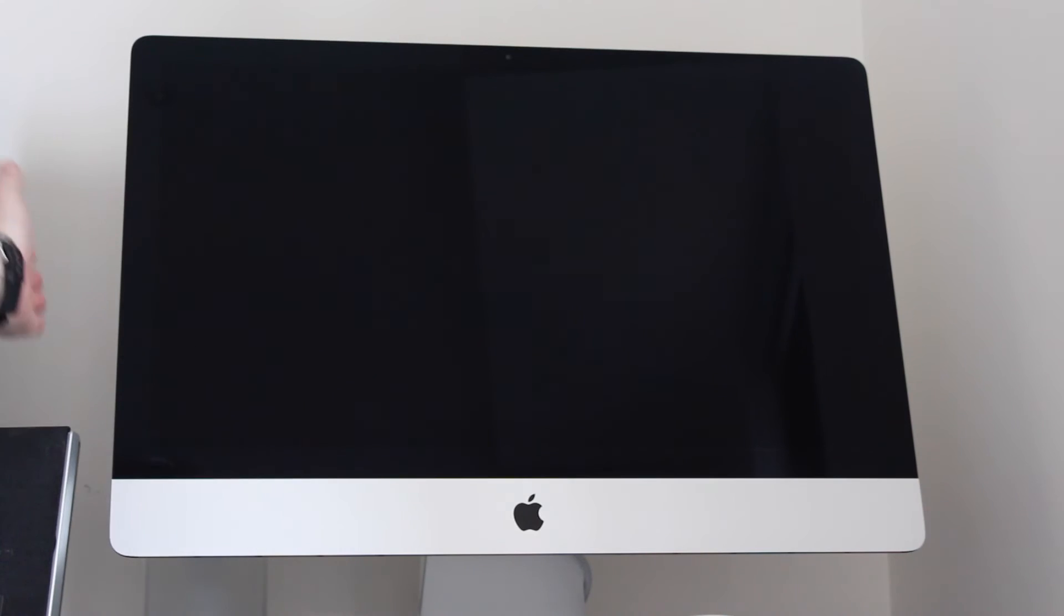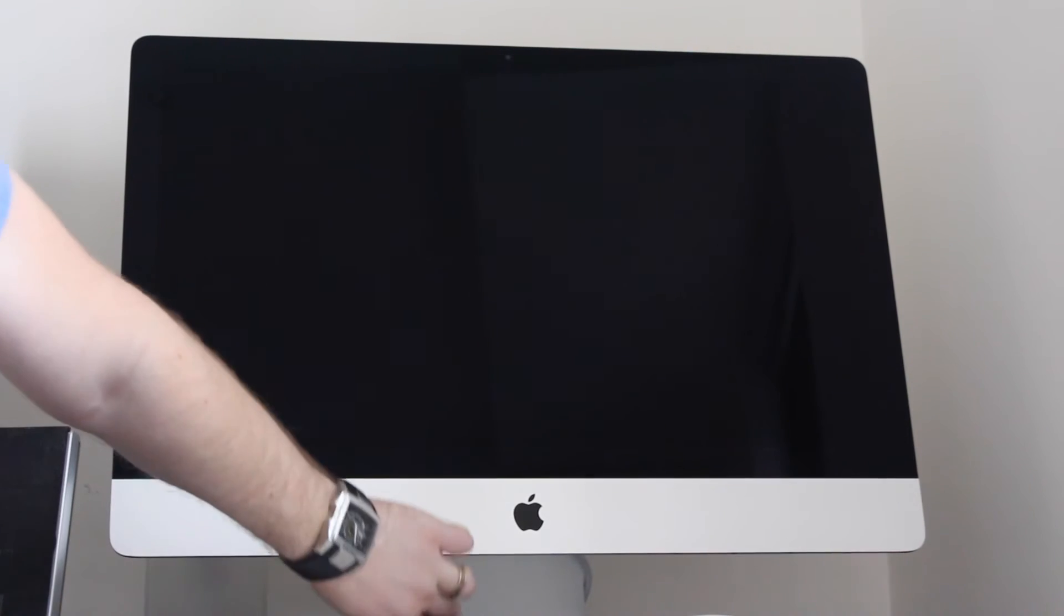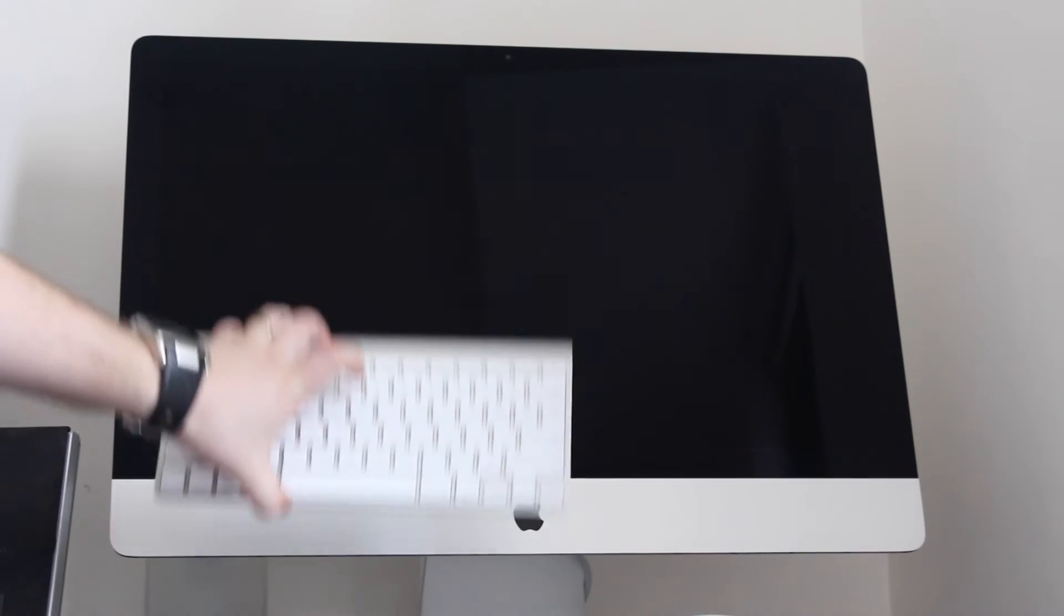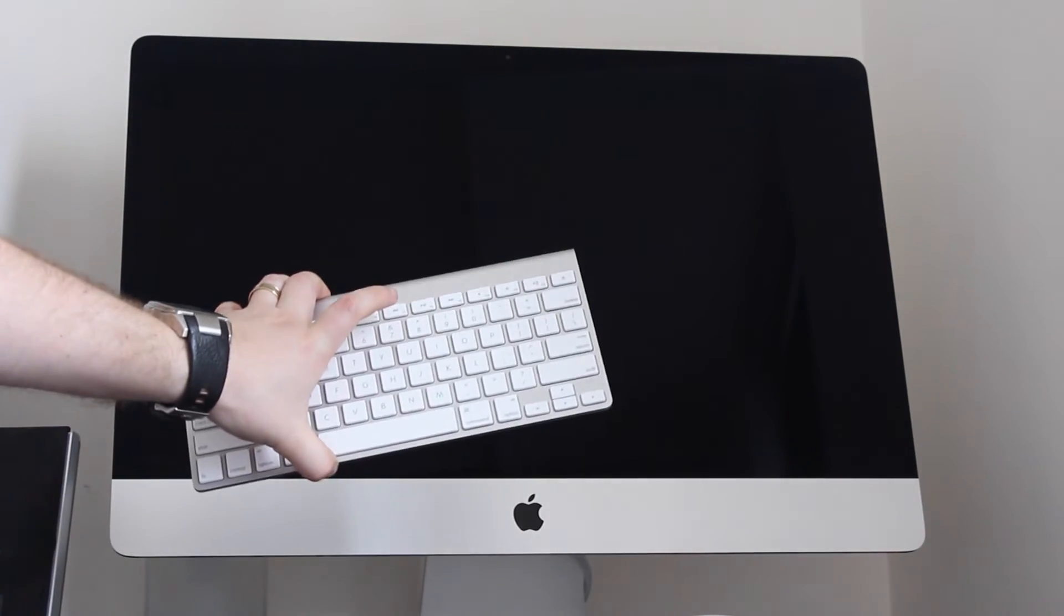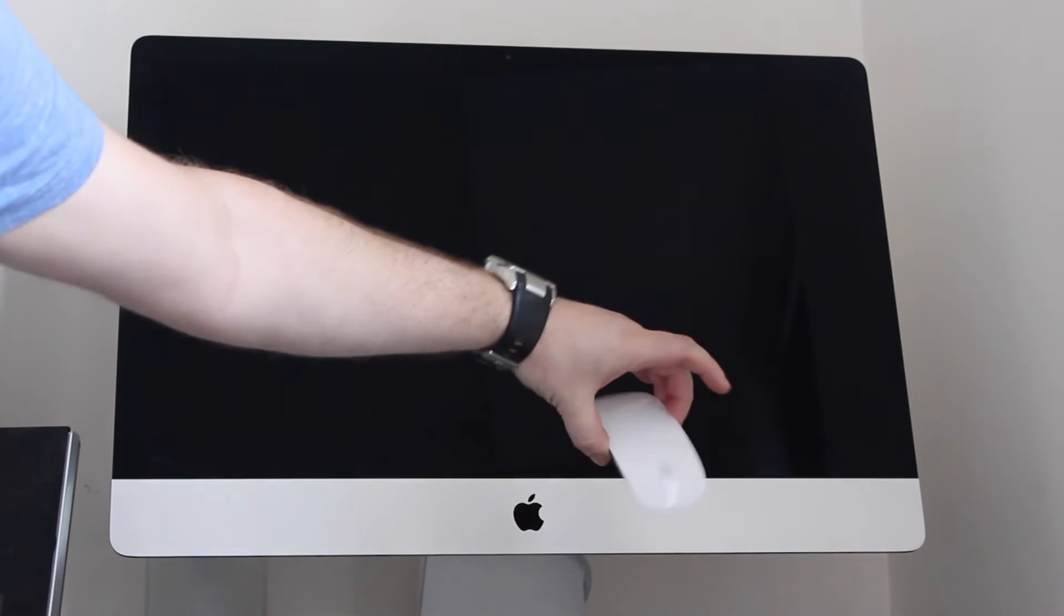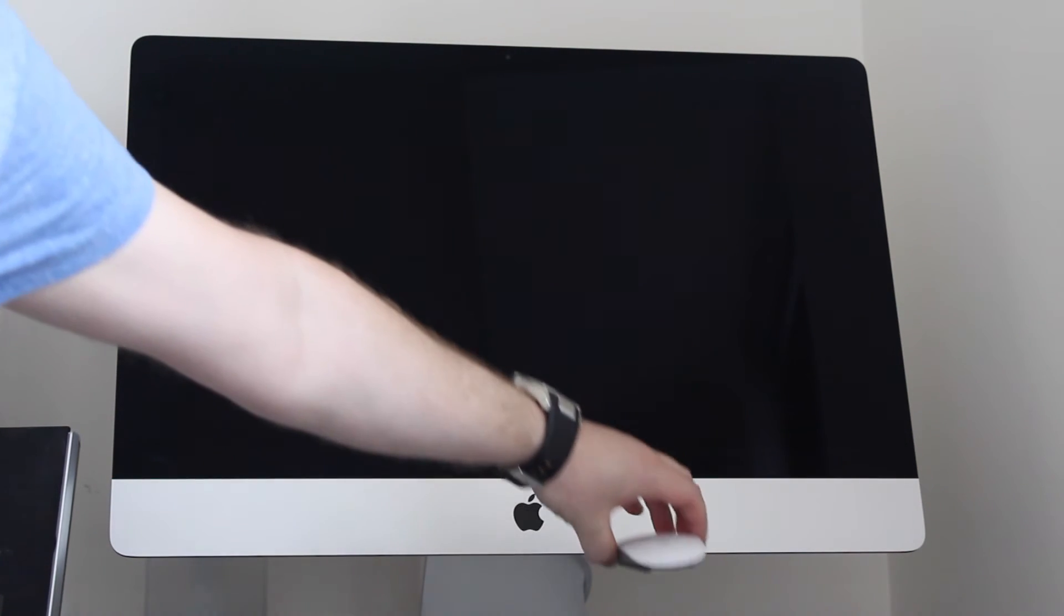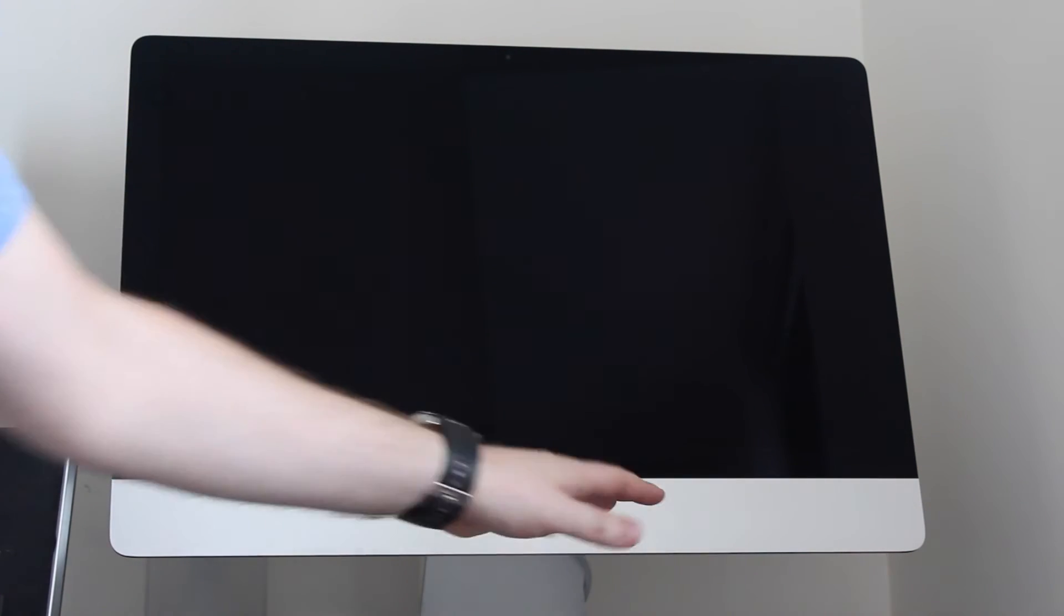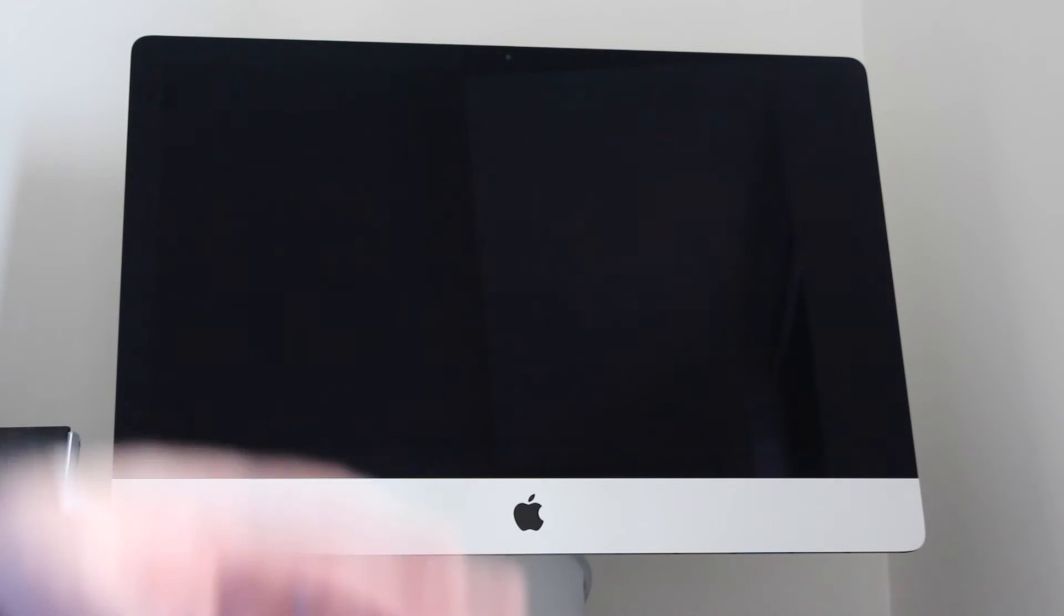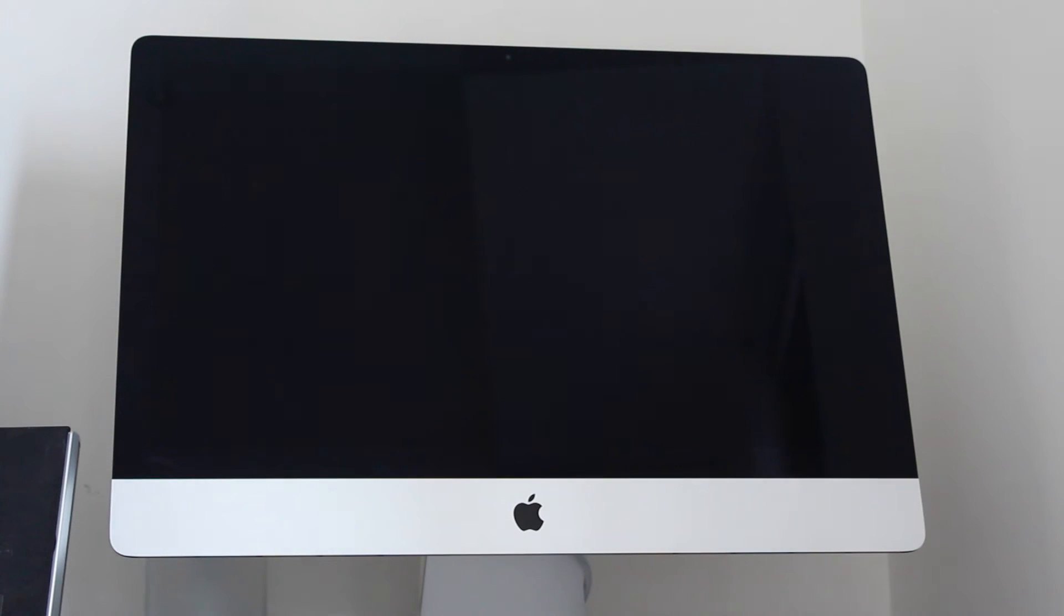So I've already plugged it in, I've plugged in the power on the back, I've got my wireless keyboard and my wireless mouse all hooked up with batteries inside and it's ready to go. So let's switch the new computer on.